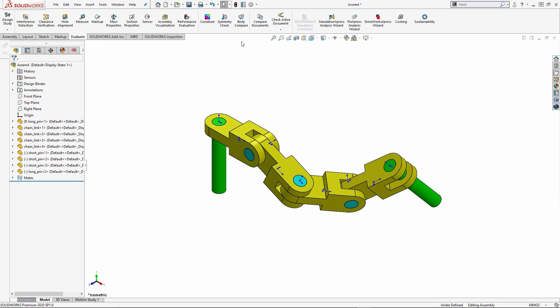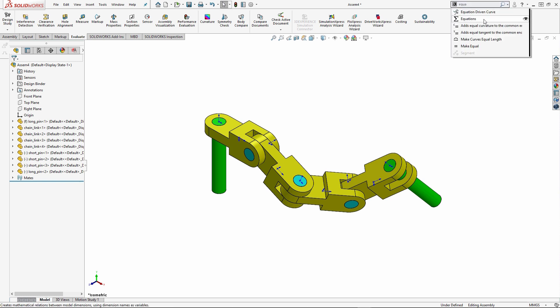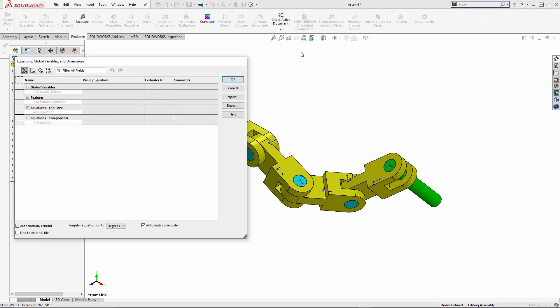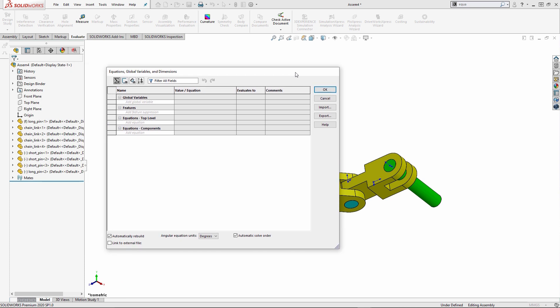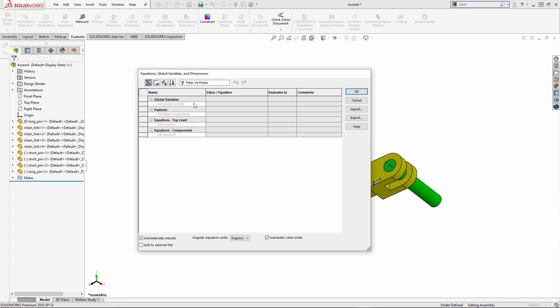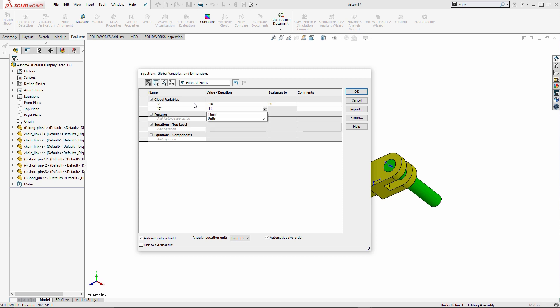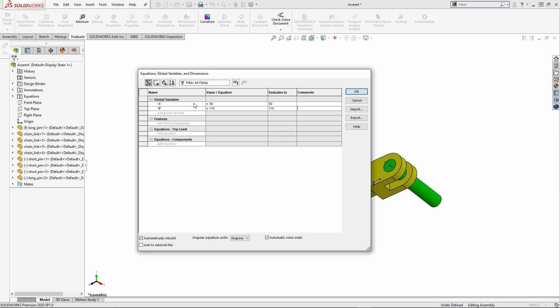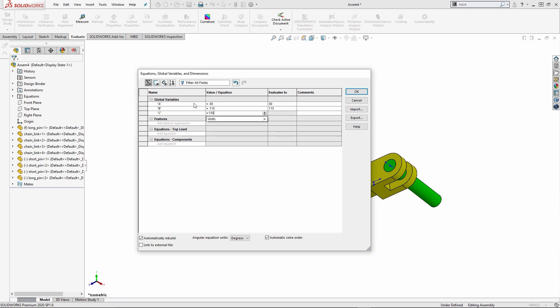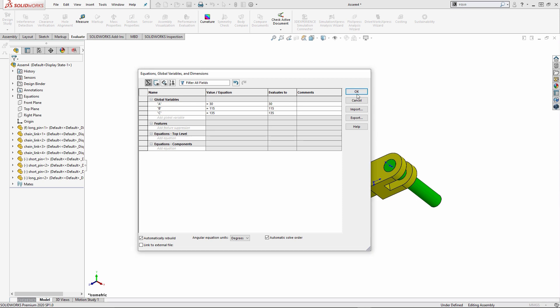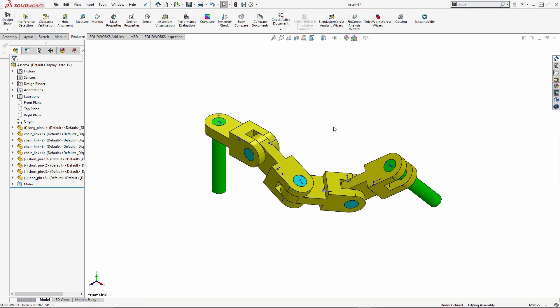So what I'm going to do is I'm going to go into my equations dialog box. So the equations dialog box is going to look the same as it did inside of the part environment. And I'm going to add the information for question eight. So A will be 30, B is going to be 115, and then C will be 135. Once that has been added, we want to change our mates and potentially apply those global variables.